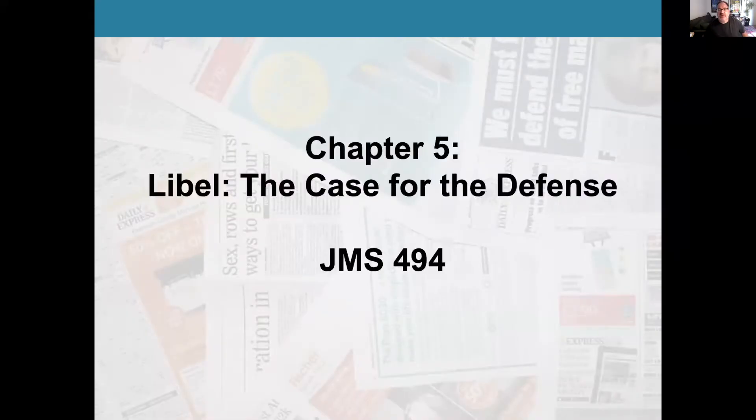Okay students, this is the video lecture for chapter five, which is a continuation of chapter four. Chapter four was about libel. This is about the different defenses that can be invoked to defend oneself against a libel claim. Chapter five: the case for the defense. JMS 494.